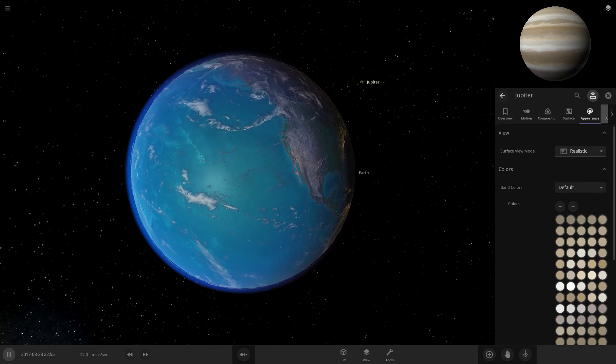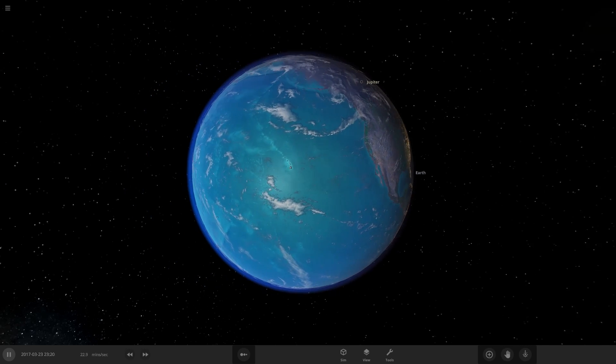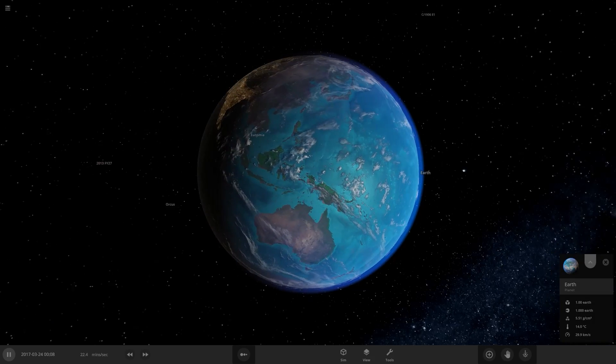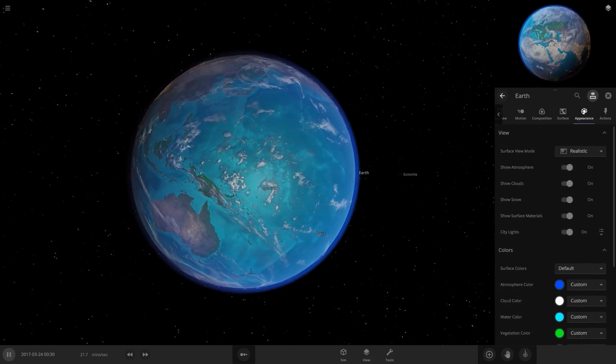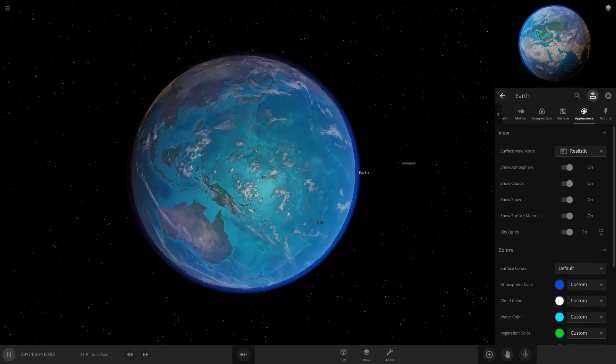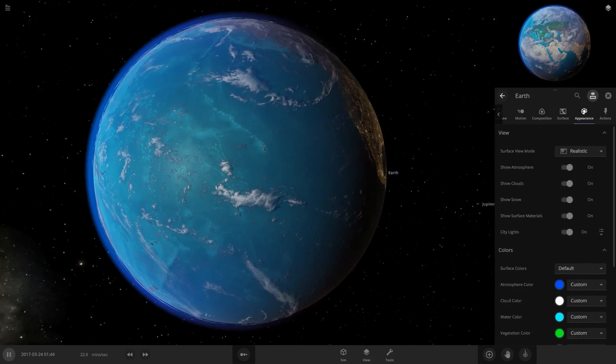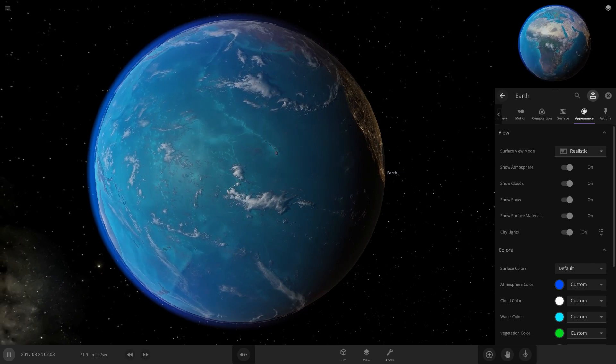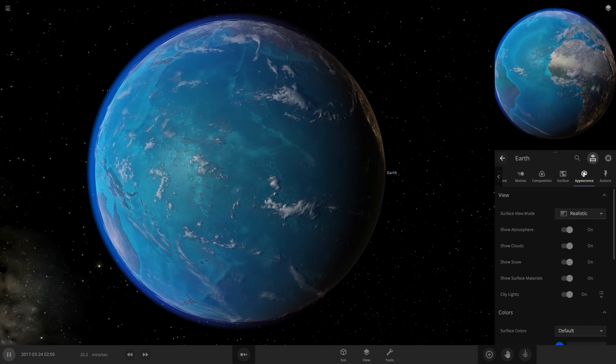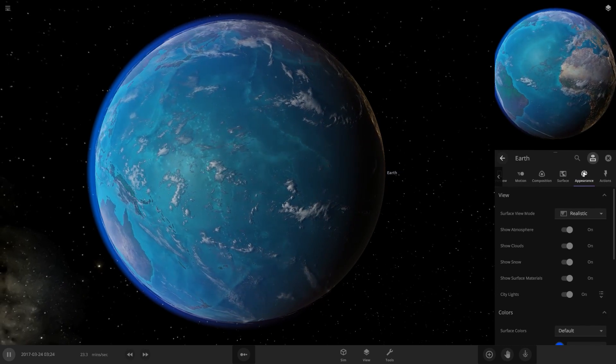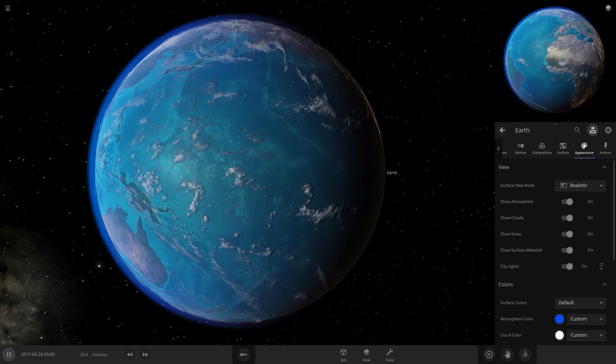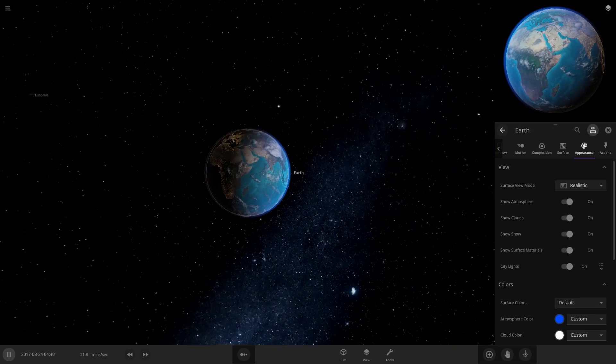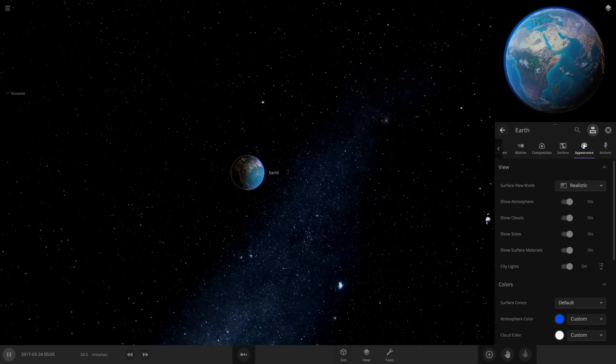I think the only thing left now that people have been asking for for years is being able to add atmospheres to gas giants. There's still no way to have a nice glow around the gas giant with any color you want. I'm guessing that'll probably be the next thing people would start asking for.